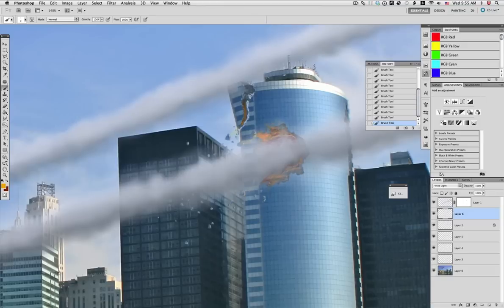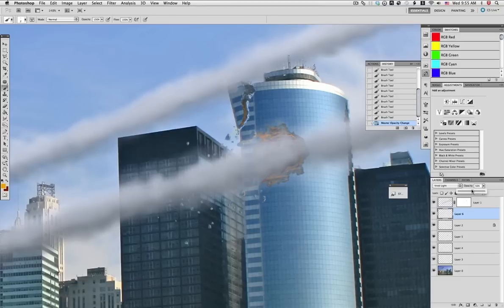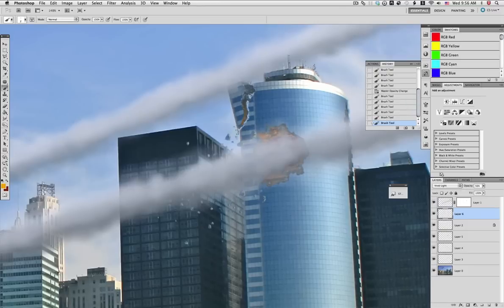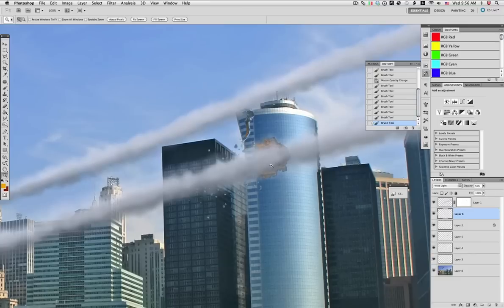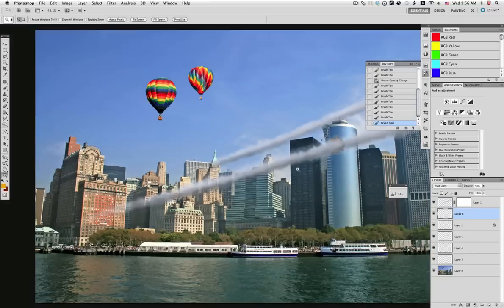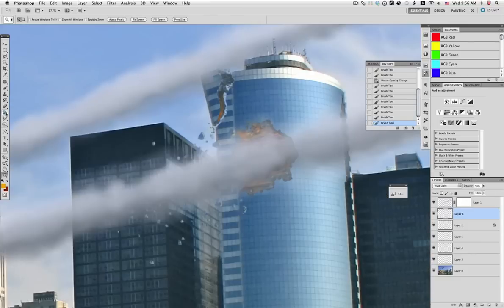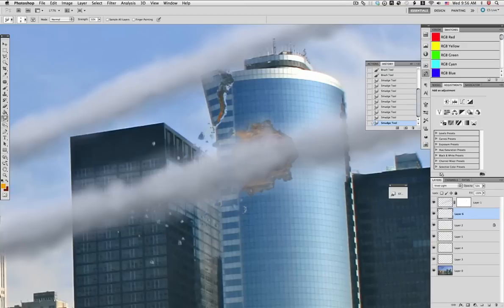You go back, you paint a little bit more and you go again to the smudge tool and adjust those. Right here I reduce the opacity of the layer just a little bit. This is the objective for this layer.